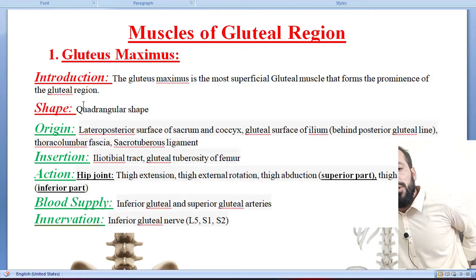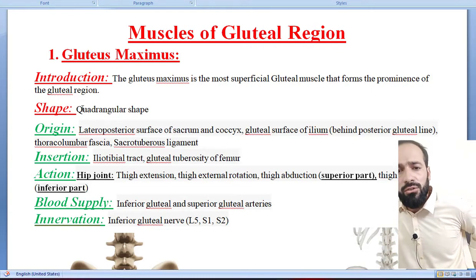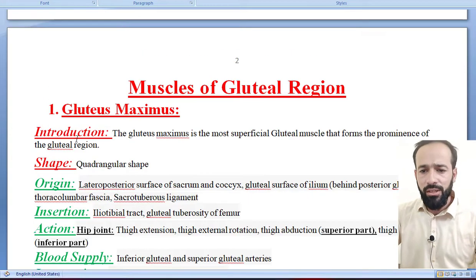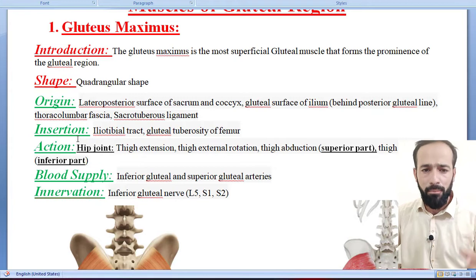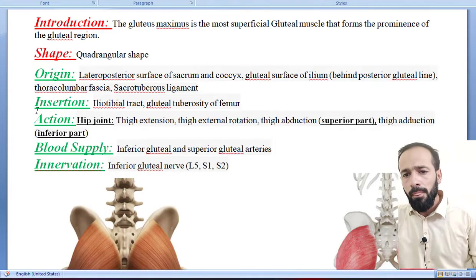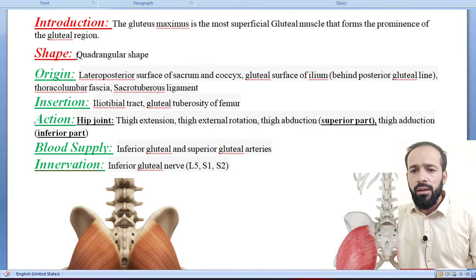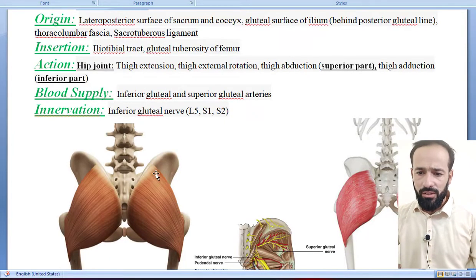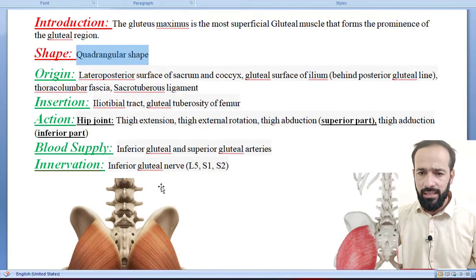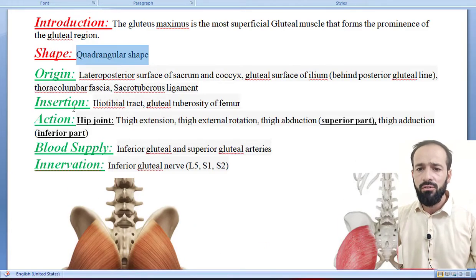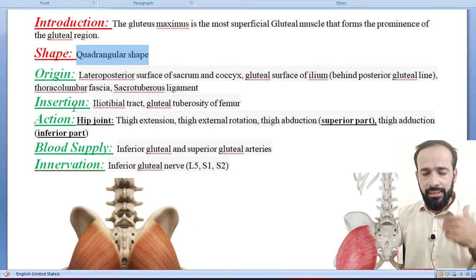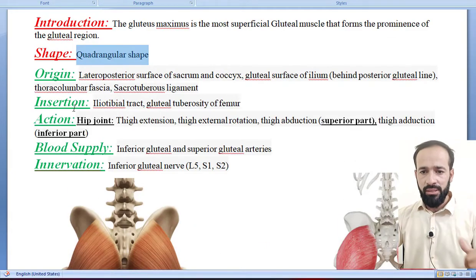Medius is the middle one and minimus is the muscle present near to the bone, deep to the other two. The gluteus maximus is the big muscle present in your gluteal region. It is quadrangular — it has four angles — that's why we call it a quadrangular muscle.